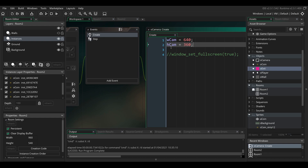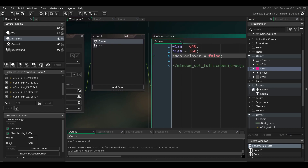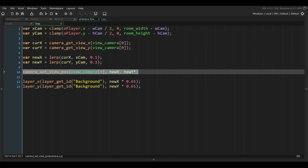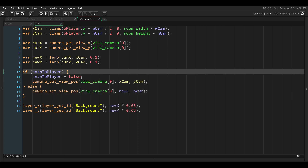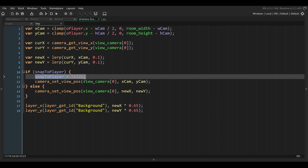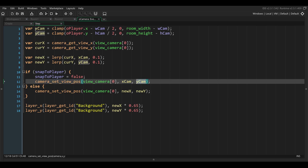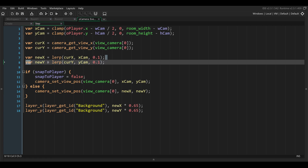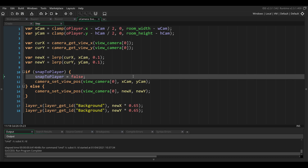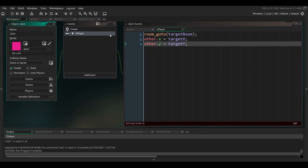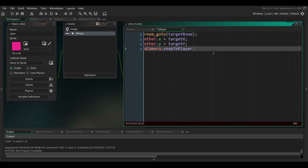Go to the camera object and add a new variable in the create event called snapToPlayer, and set it to false. In the step event, the line of code that moves the camera 10% of the way towards the player every step — we're going to replace this to snap to the player directly if snapToPlayer is true. So if snapToPlayer is true, we set it to false so it happens only once, and we set the position directly to the position of the player. If not, we just move the camera 10% of the way like before. Now we just have to set snapToPlayer to true in the exit object when the player collides with the exit object, so set ocamera.snapToPlayer to true there.